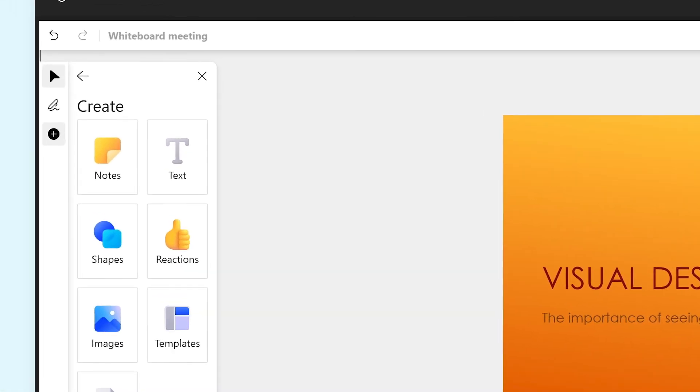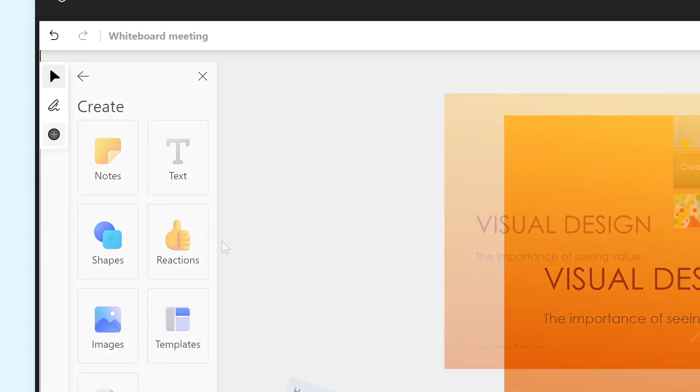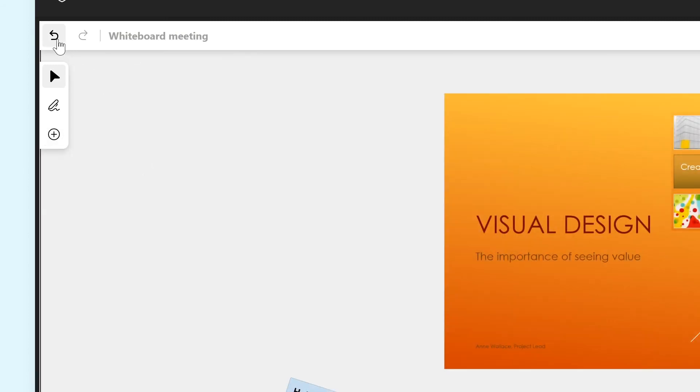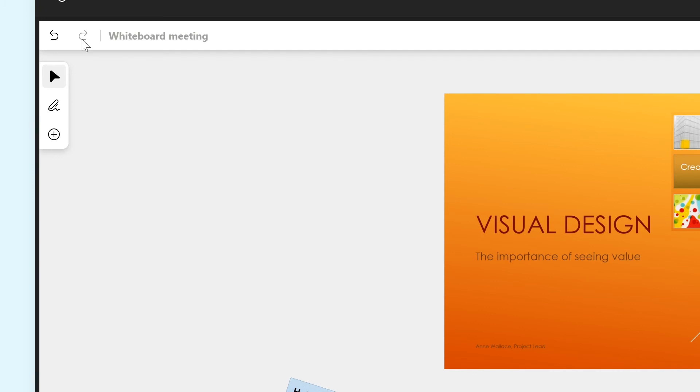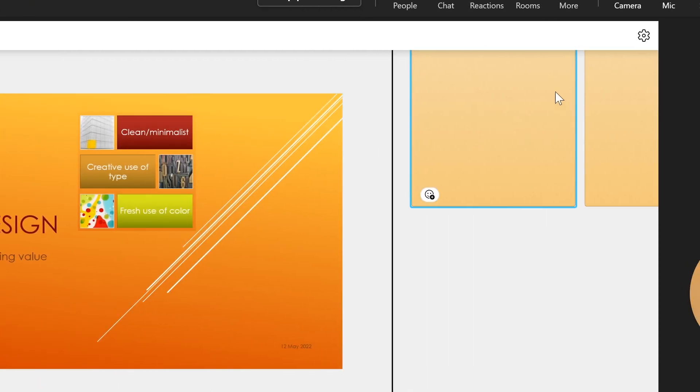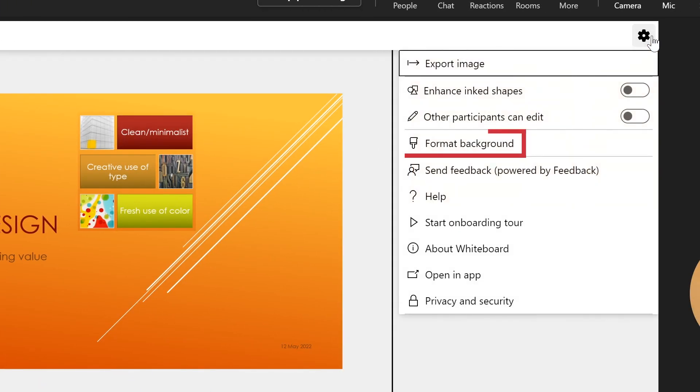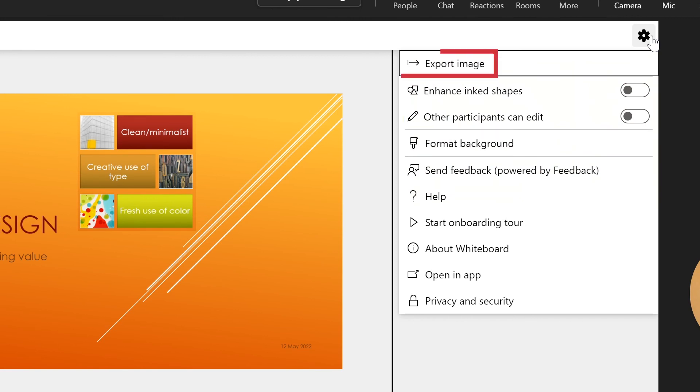Now, let's take a look at what's going on in the bar at the top. To the left, you can undo and redo your actions, and to the right are several settings you can change, like what the background is and whether or not participants can edit the board. You can also export an image of the whiteboard if you would like a copy.